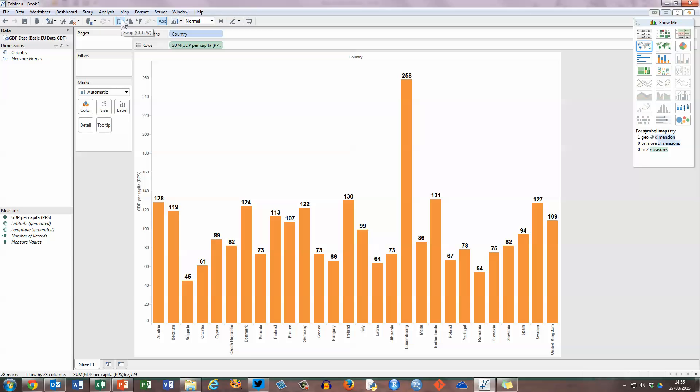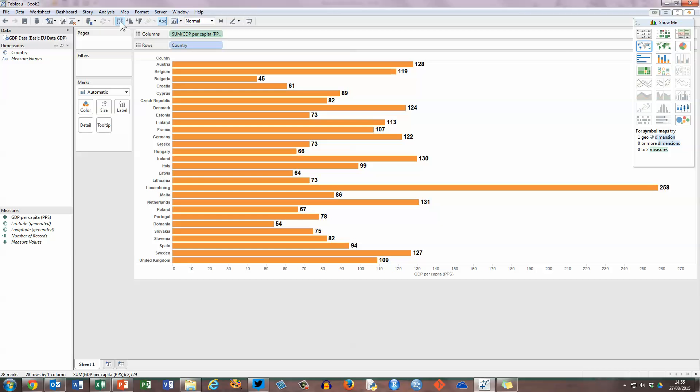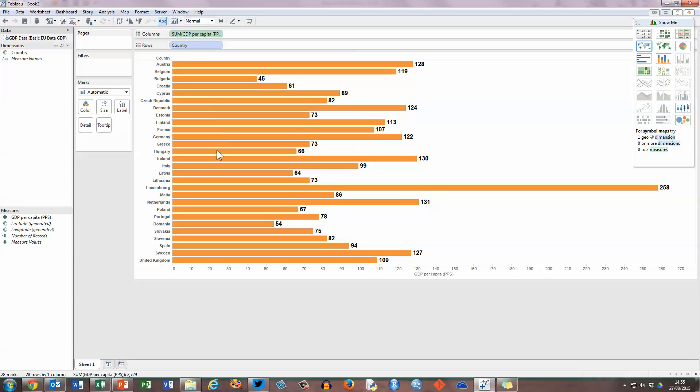The first one here allows you to swap this from the layout that you see here, where the bars are coming from the bottom, to the bars coming from the left-hand side. So let's click on that button, and you can see the bars listed here, and probably a little bit easier to read. I can scroll over and get some details on each country, and you can see that the countries are listed alphabetically by Tableau here.